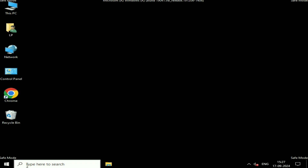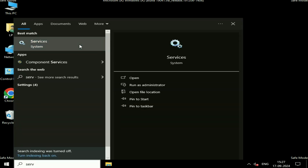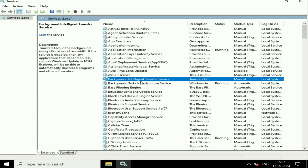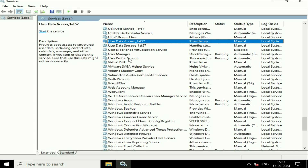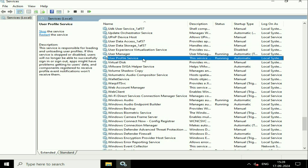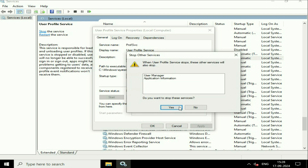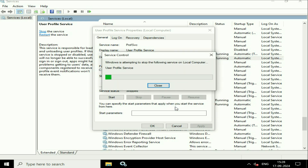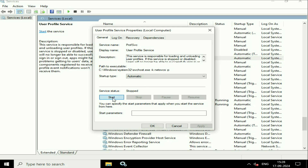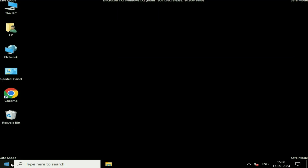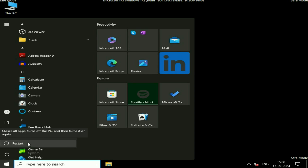Now open Windows Services. Click on the search box, type 'services', and click on the Services option. Search for 'User Profile Service', right-click on it and click Properties. Make sure the startup type is set to Automatic. Click Stop to stop the service, click Yes, then click Start to run the service again. Click OK, then restart your system normally — this will fix the login screen error.